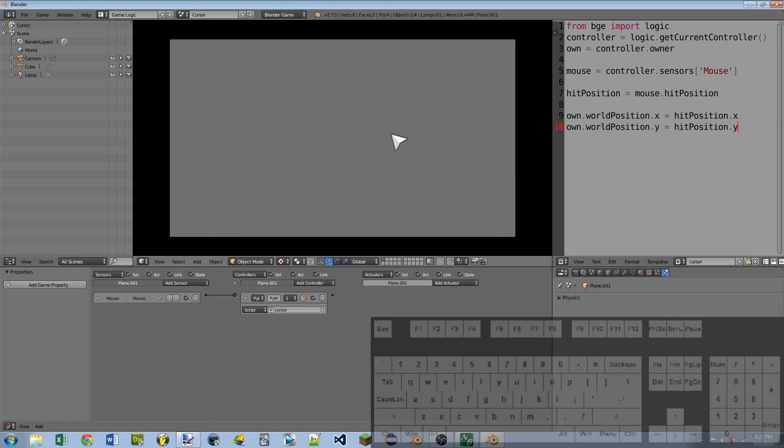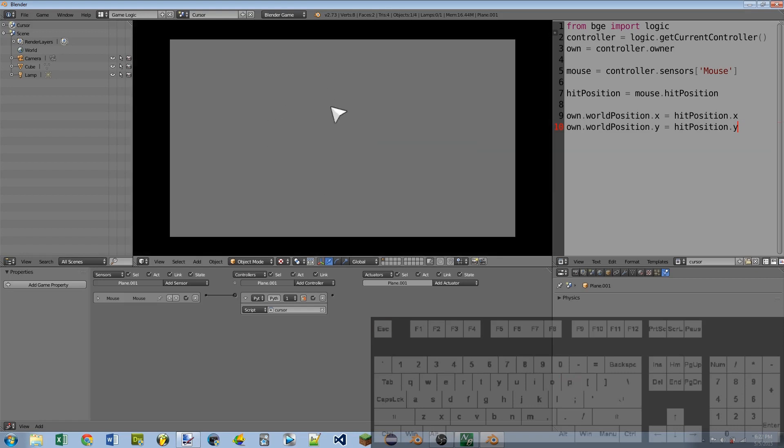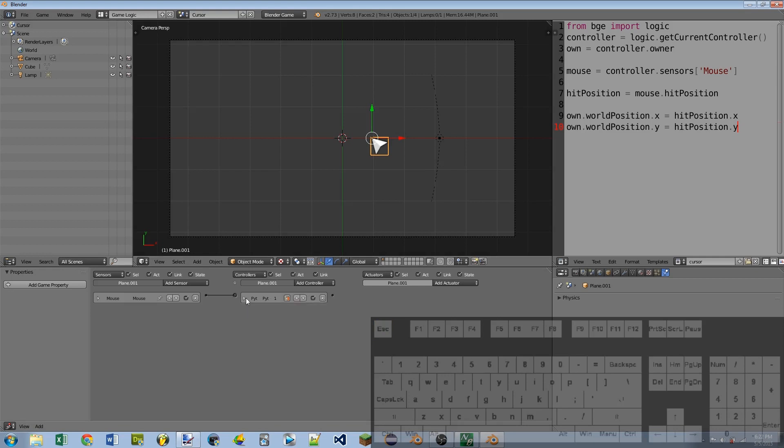So whenever we play the game, our mouse, excellent, just like a regular mouse.